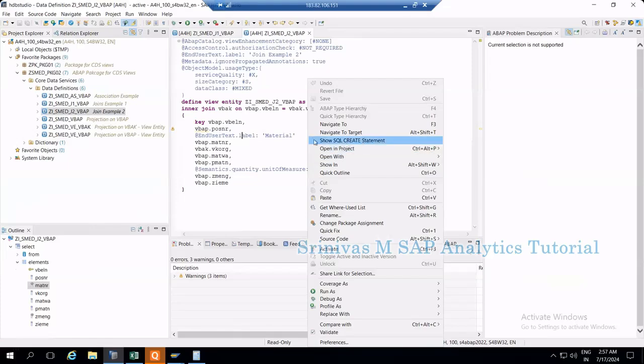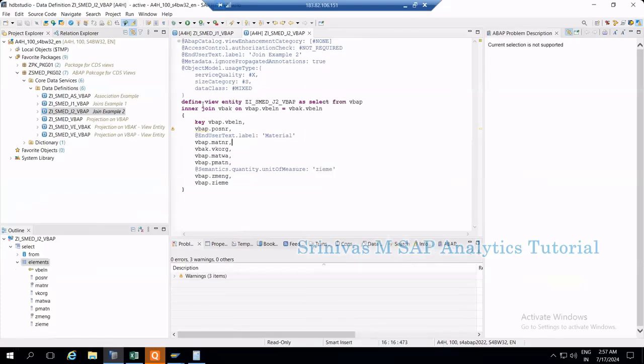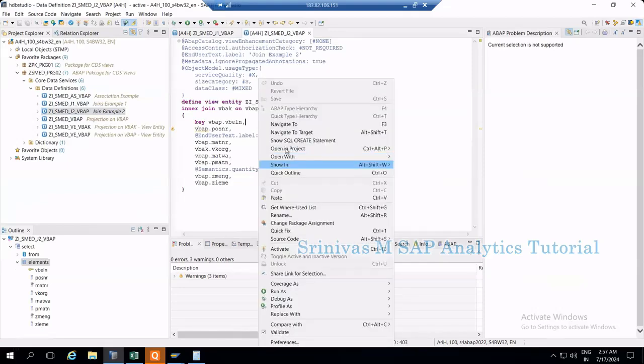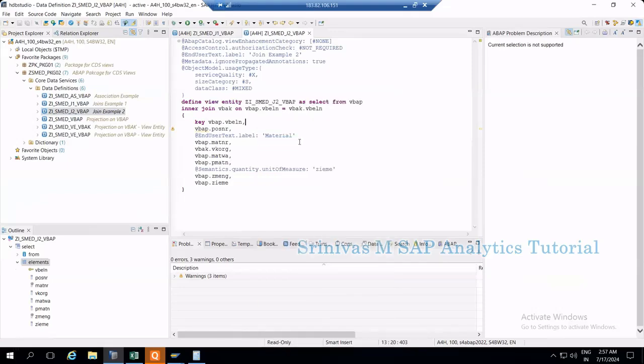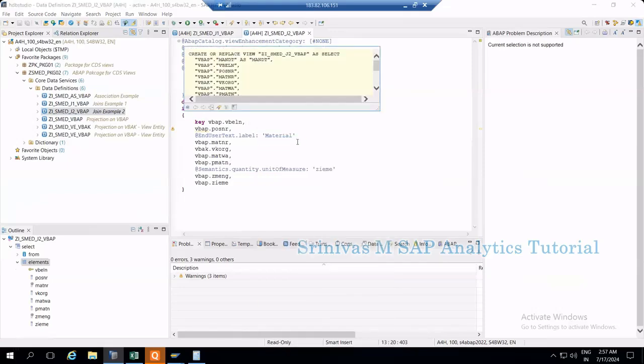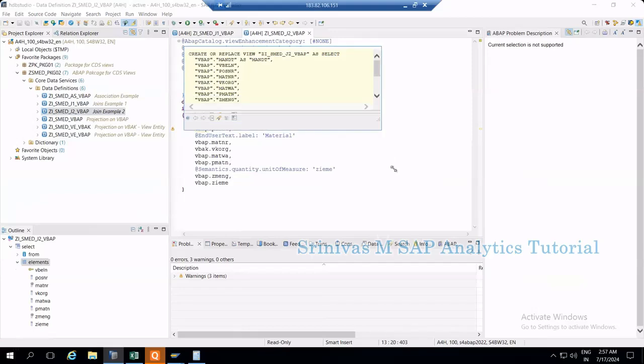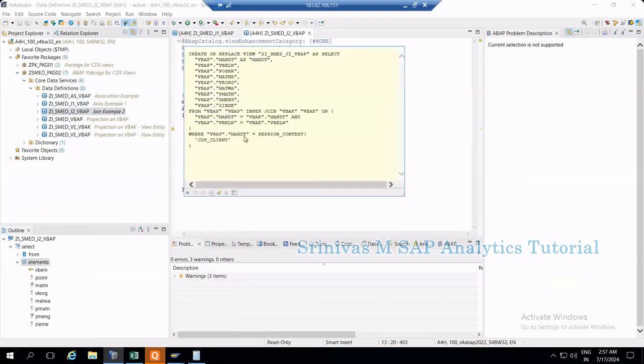Show SQL create statement. Currently this is a CDS view where you're writing a select statement to extract data from base tables. When you click data preview, it executes a select statement on the database. If I right-click and select show SQL create statement, it will generate that SQL statement for you. This is the generated SQL statement.